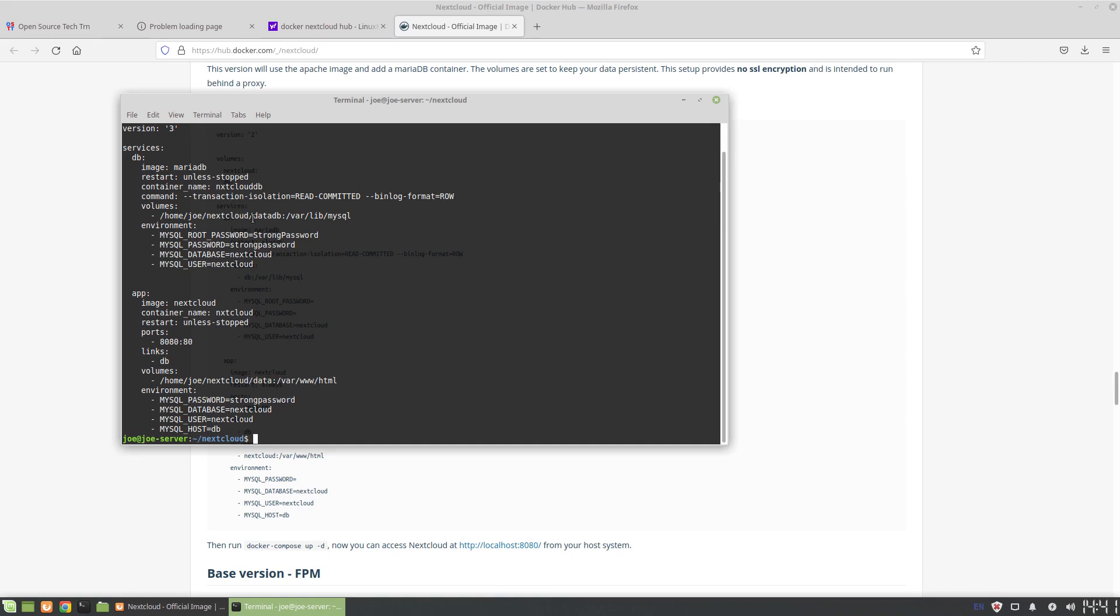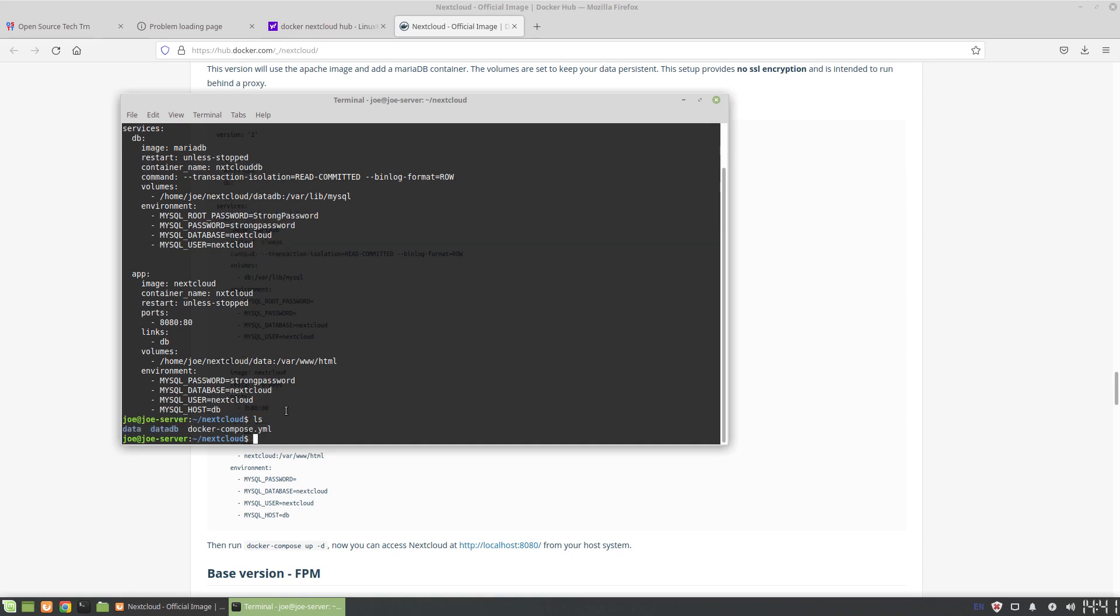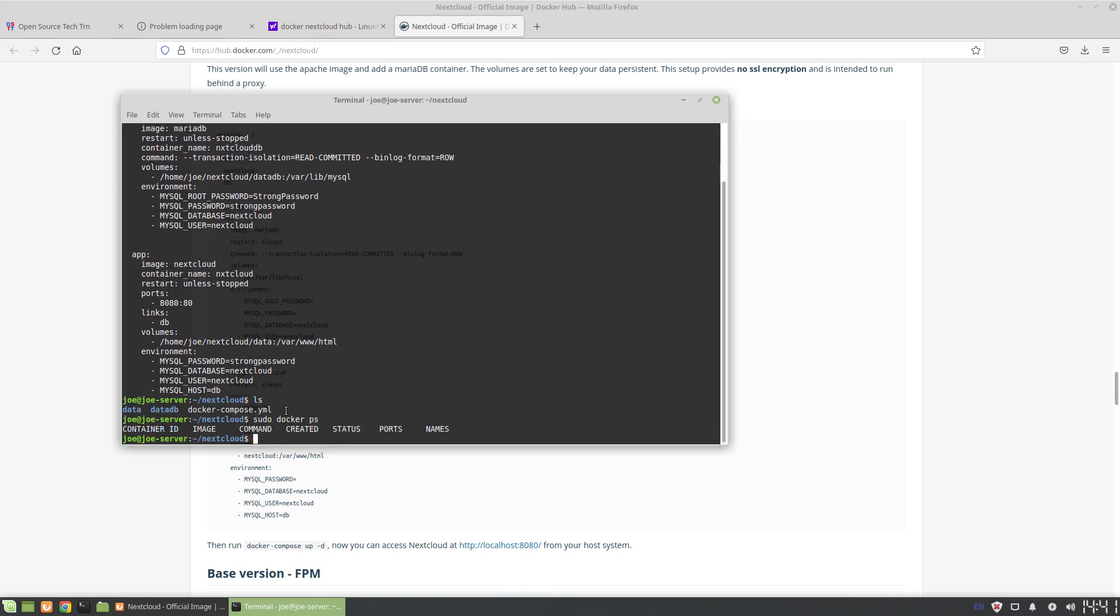I also have a data db directory. We can look at the directories here, so you see there's a data and a data db. Because I wanted to test this beforehand - I didn't want any surprises during the video - you can actually see that the two directories are already populated. Now the containers aren't running, we can see that again by doing docker ps, nothing's running.